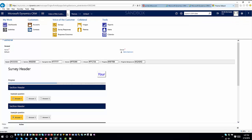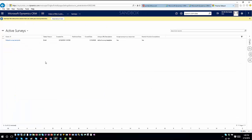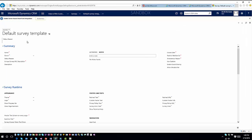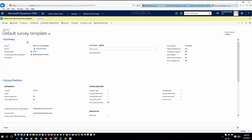In Voice of the Customer you'll notice Surveys, Survey Responses, and Response Outcomes. We won't dig into responses and outcomes today — that's for future videos. Let's focus on survey creation. I'll open up Surveys and the default survey template. One key thing that trips people up: there are different forms depending on what you're doing.